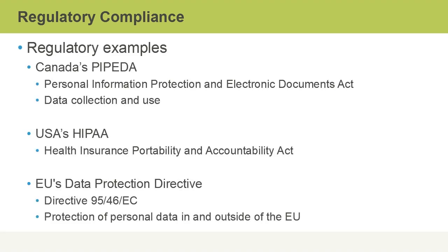Some examples of regulations include Canada's PIPEDA. This is the Personal Information Protection and Electronic Documents Act, where it relates to data collection and how it will be used for private information.